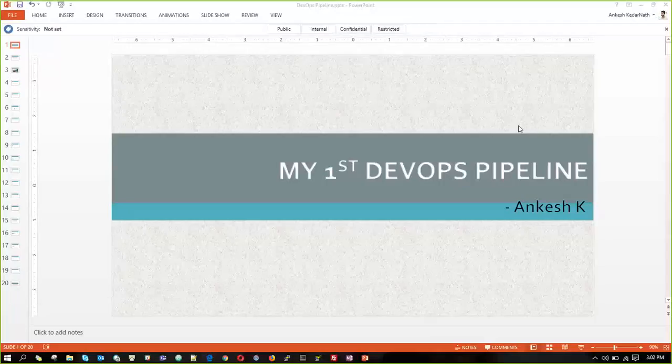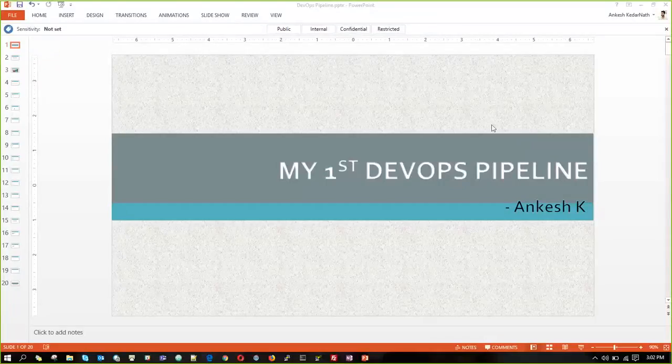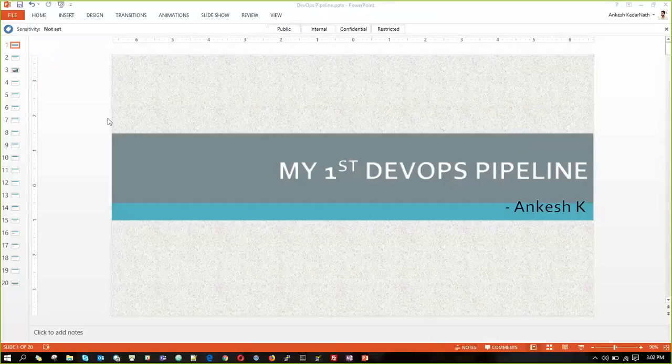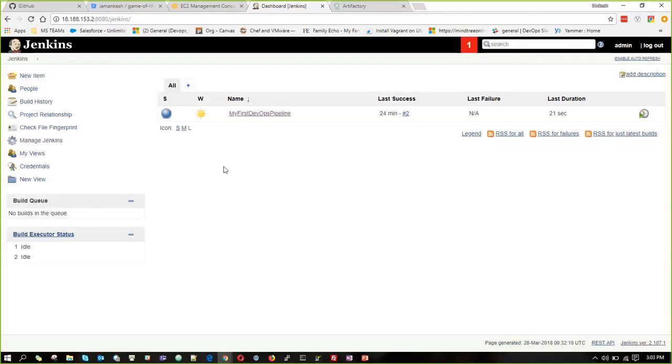Hi everyone, welcome to my channel. I am Ankeesh. So now when Maven job is run successfully, we are going to integrate Artifactory into our Jenkins server. For that, the first thing is we need to install the Artifactory plugin.